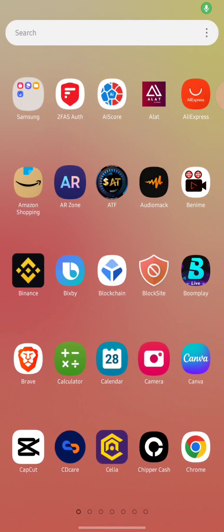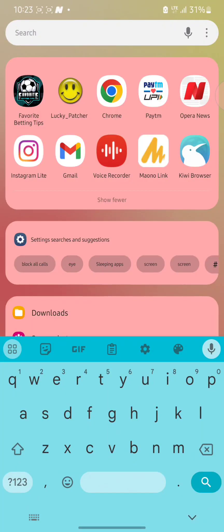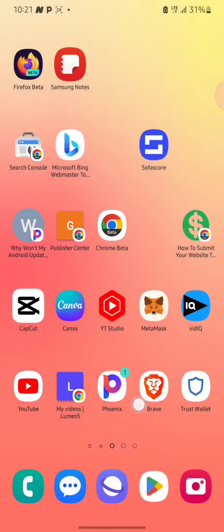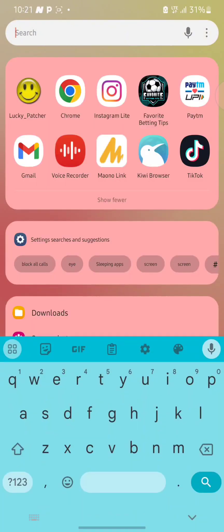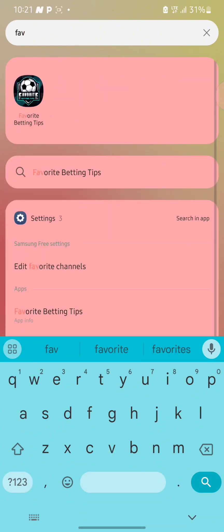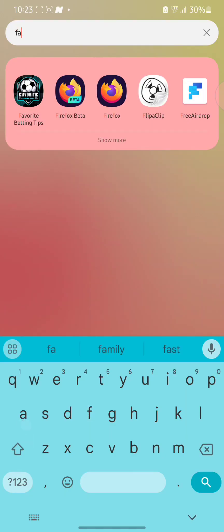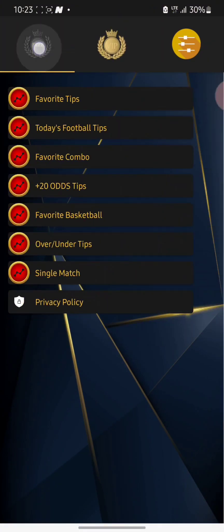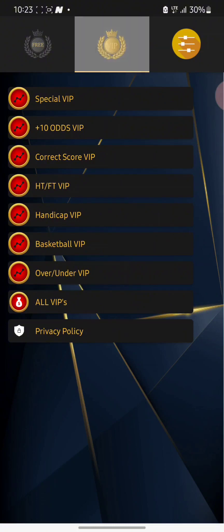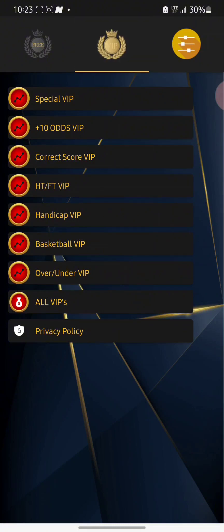After the process has been completed, you can now open your app. Before opening the app, make sure you still have Lucky Patcher running. Now locate Favorite Betting Tips and open it. Here is the free section and here is the VIP section of the app.